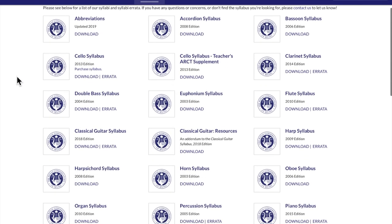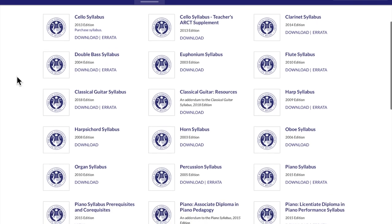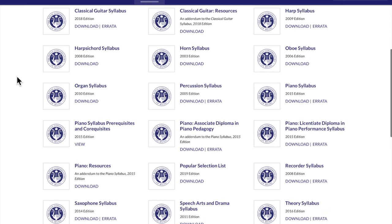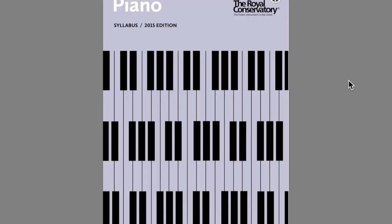Here, you'll see that RCM publishes syllabi for over 20 instruments, voice, and speech arts and drama. I'm going to go to the piano syllabus, click download, and there is my syllabus.